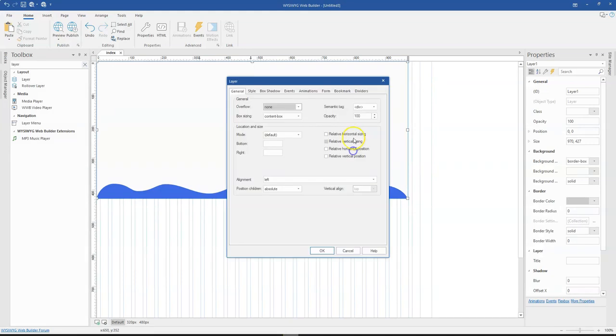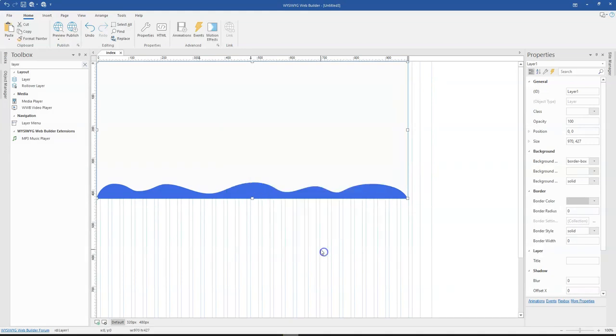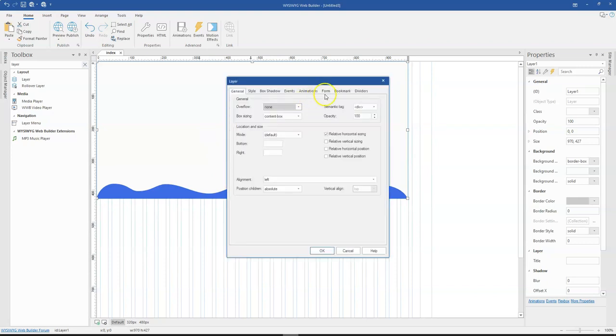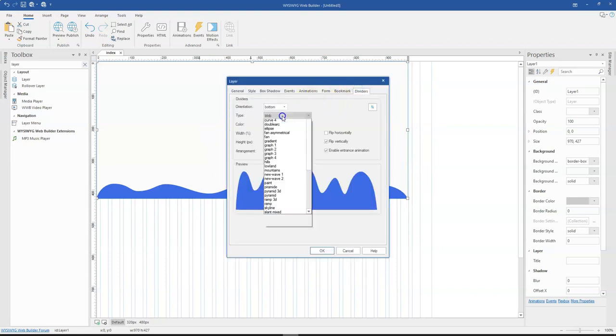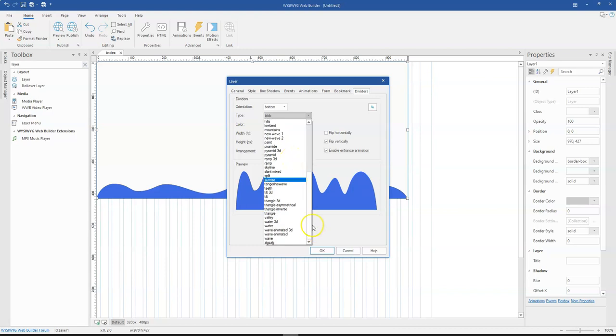And then the next one is actually a continuous animation that you can also set. So if I double click on this and come to divider, when you come to type and come to the very bottom, there are two types that give you animation.